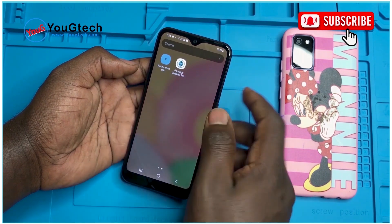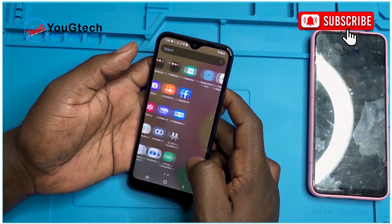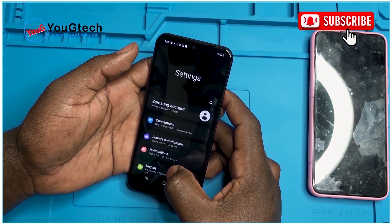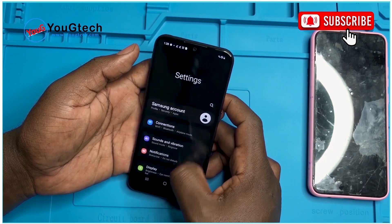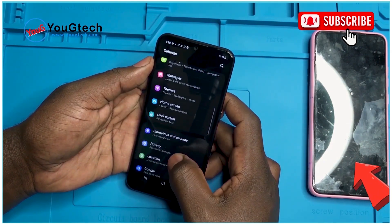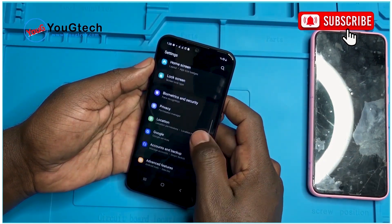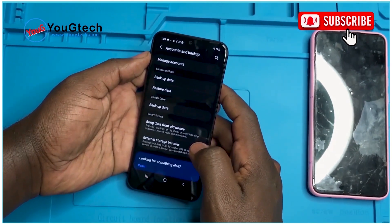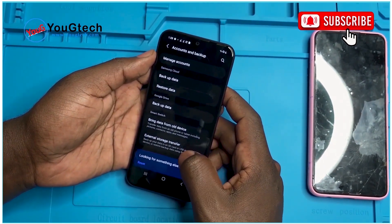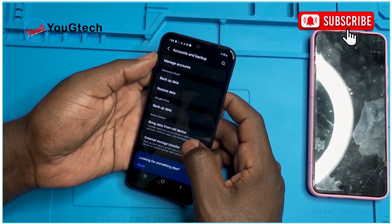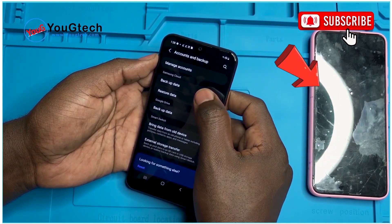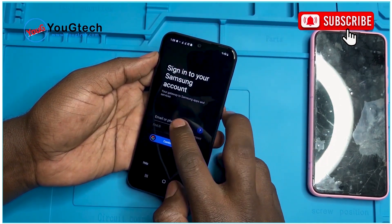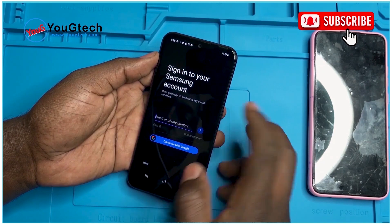Now we need to back up these apps to our Samsung account. Thereafter, we shall sign this Samsung account onto the phone which has got the FRP lock or the Google account lock, and then we restore these apps onto that target phone. Sign in with your Samsung account.